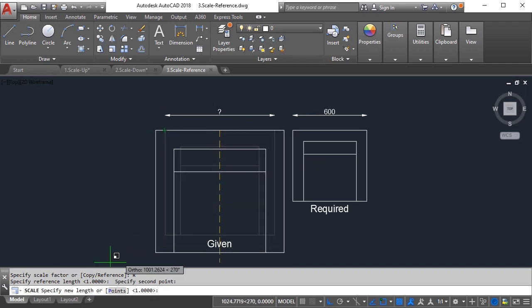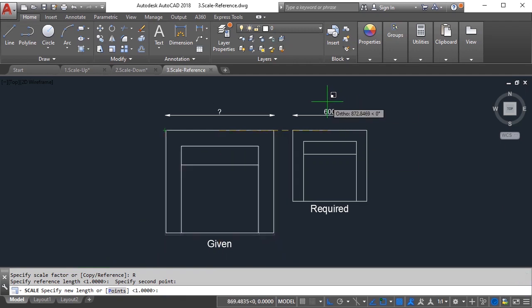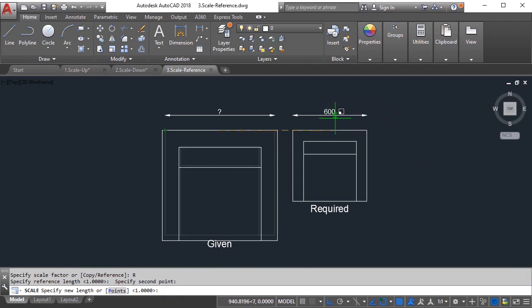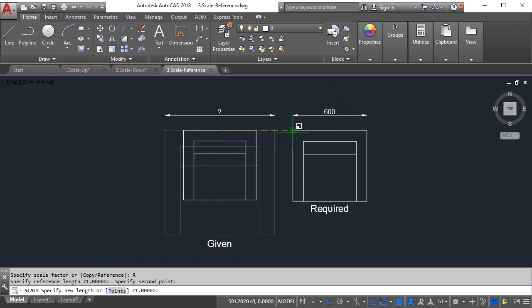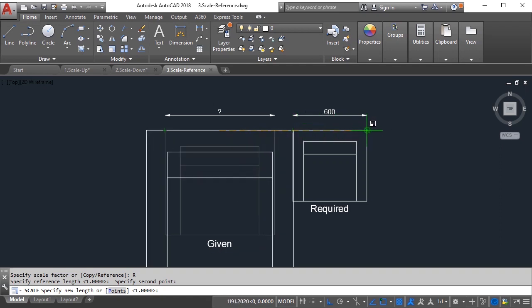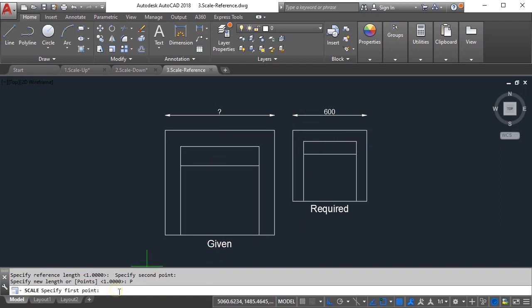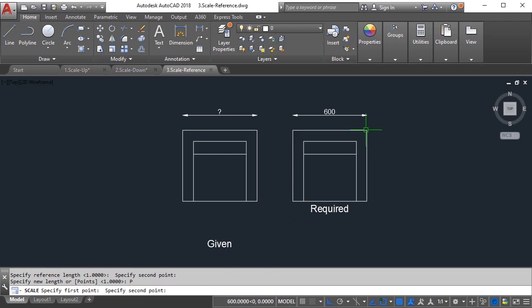You need to specify new length. You can type the value 600, that will work. Or if you don't know the output size as well but if you know visually, say it is from this point to this point, you can use the points option and click these two points and it will still work.